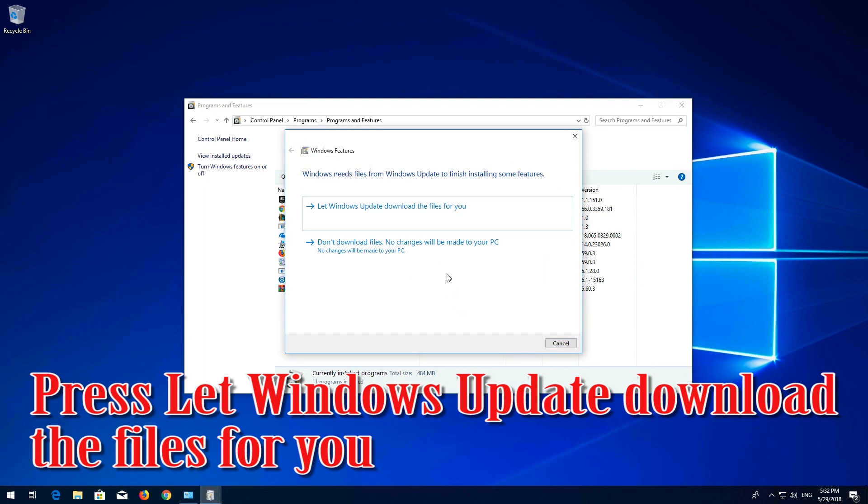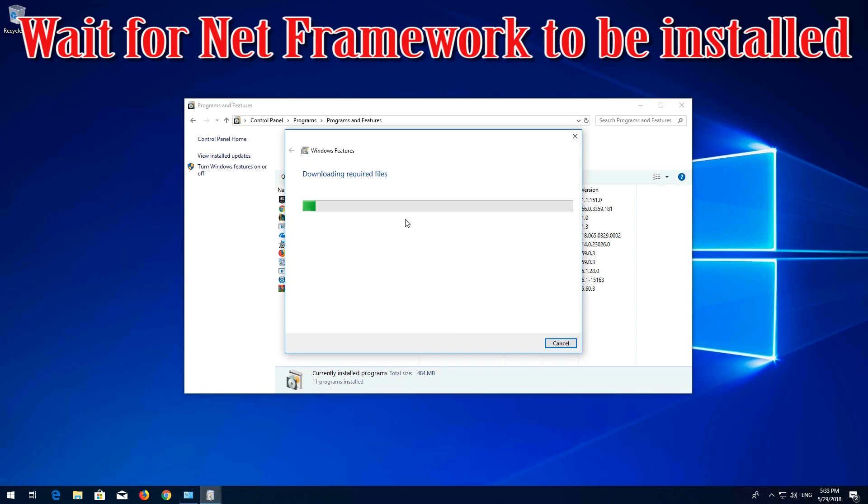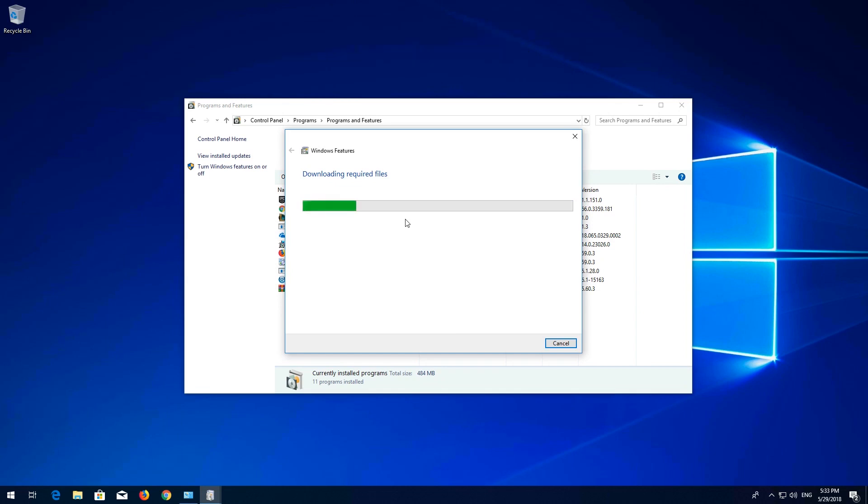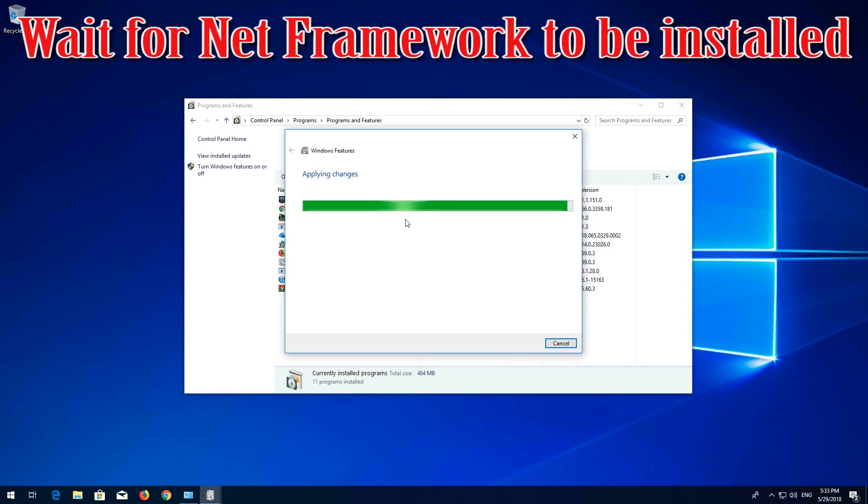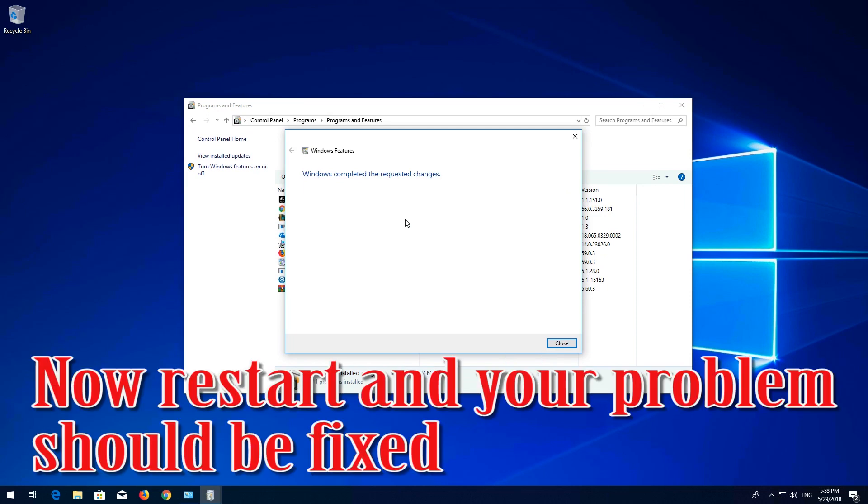Press let Windows update download the files for you. Wait for .NET Framework to be installed. Now restart and your problem should be fixed.